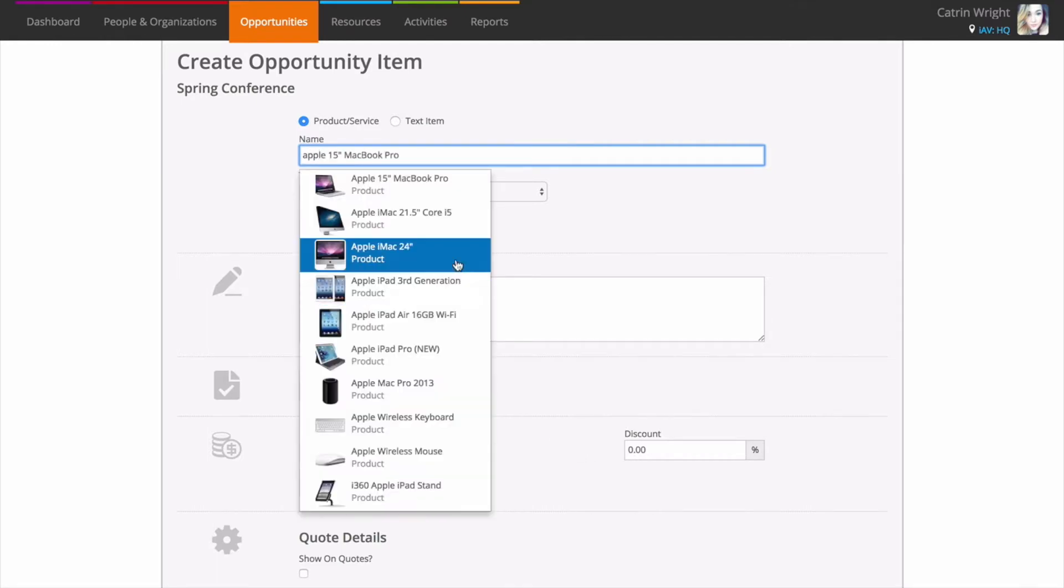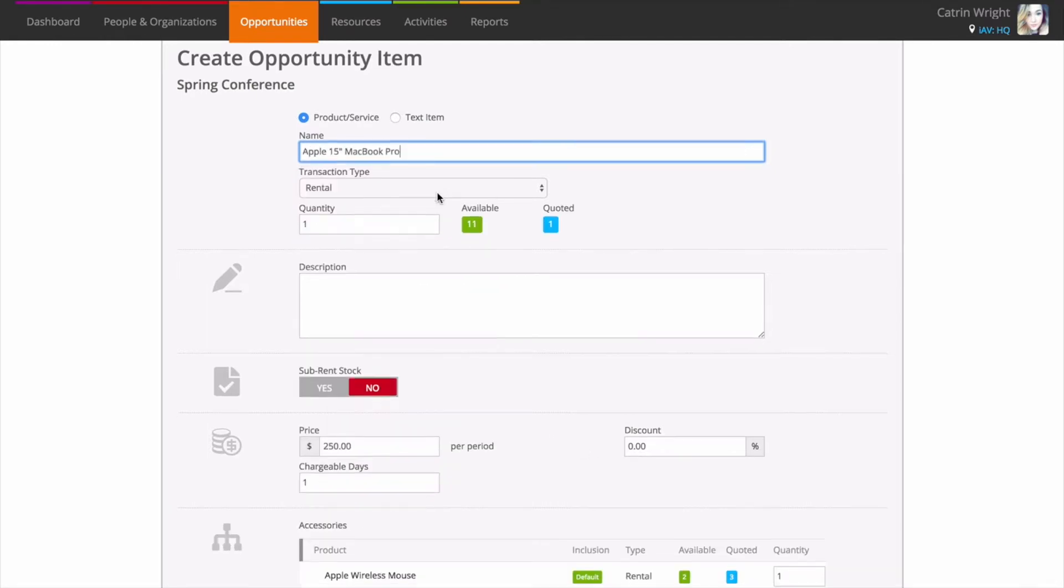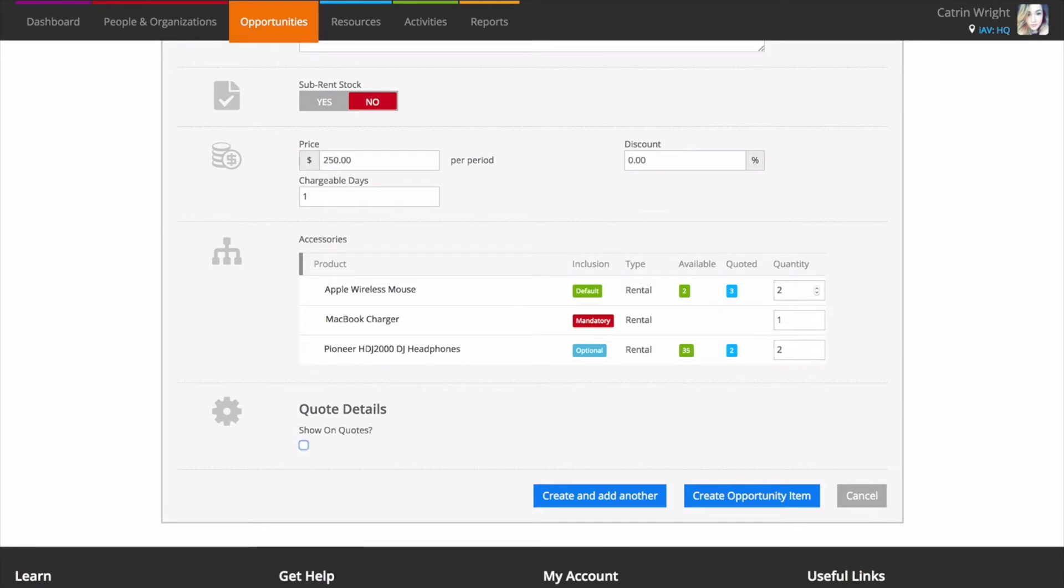After you've selected a product a new accessory section will appear. As before you'll see all the types of accessories and their availability. Choose accessories by entering quantities and hit create opportunity item when you're done.